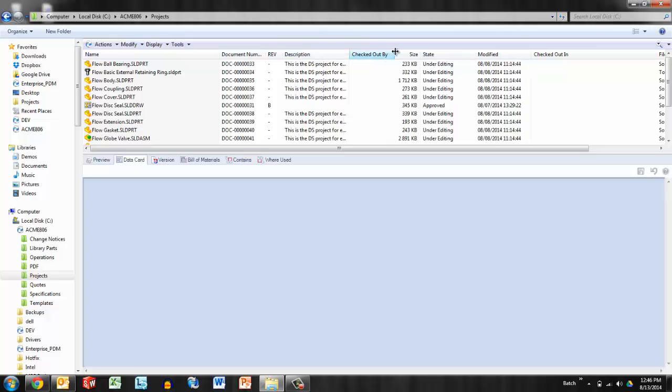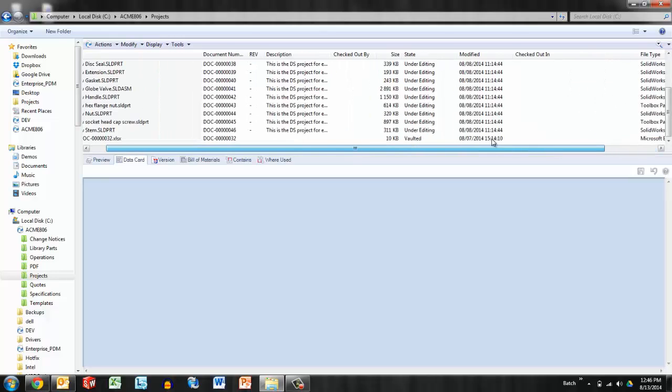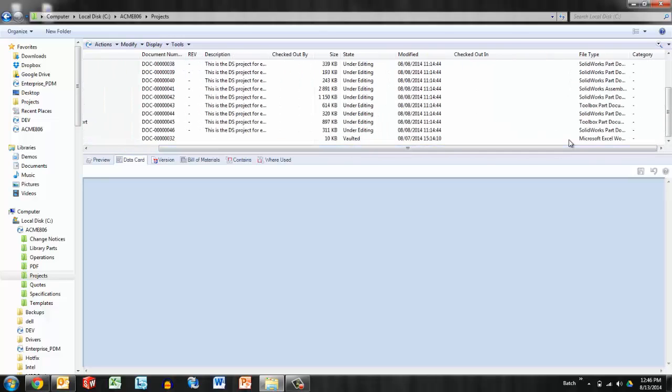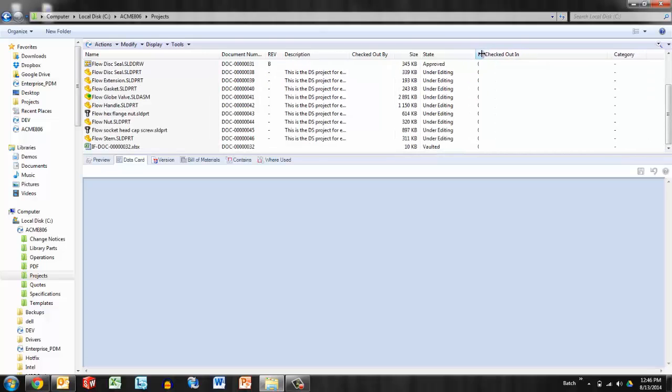These default columns checked out by, size, state, modified, checked out in, file type, category, you can't remove these. What you can do, if you're uninterested in seeing file type, is kind of minimize that modified date. You can drag that down so that it's a little smaller.